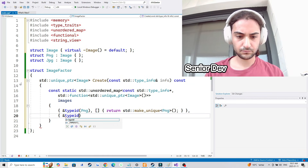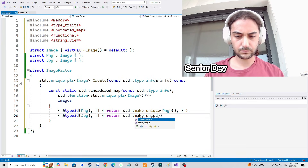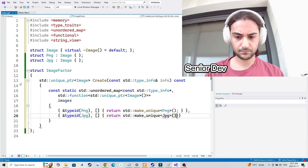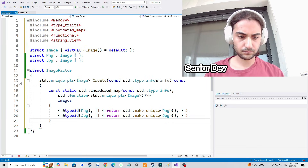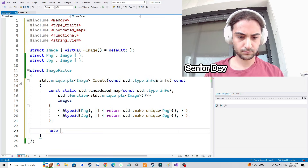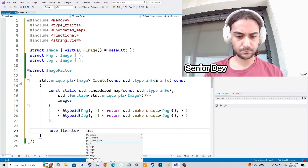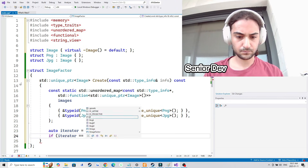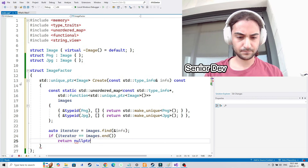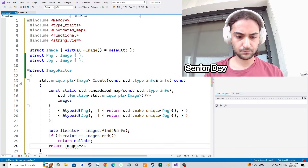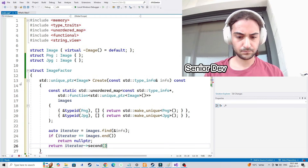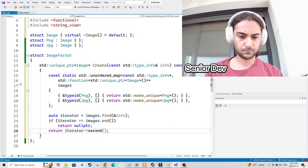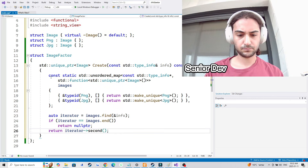I could have had type_info replaced with string_view — in other words, just kept string_view as the key to this map instead of adding type_info as a parameter to the create method. The reason I like type_info better is that it's less error prone. If I use a string, I'm depending on the developer to type it correctly, whereas with type_info I have autocomplete and I can rename a struct like JPEG and have that propagate to all references — something I couldn't do with a string literal.